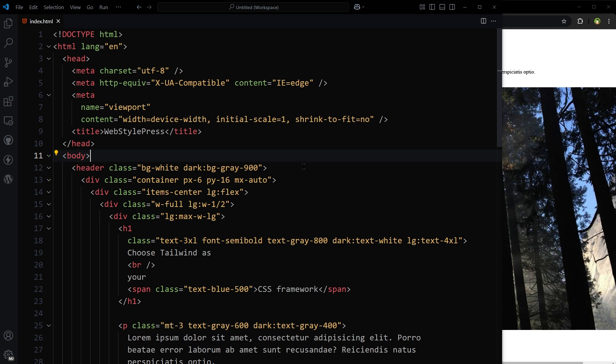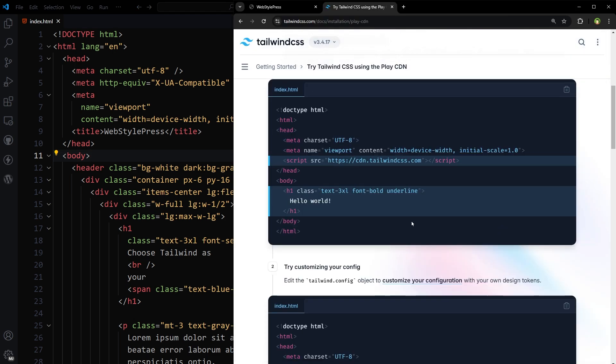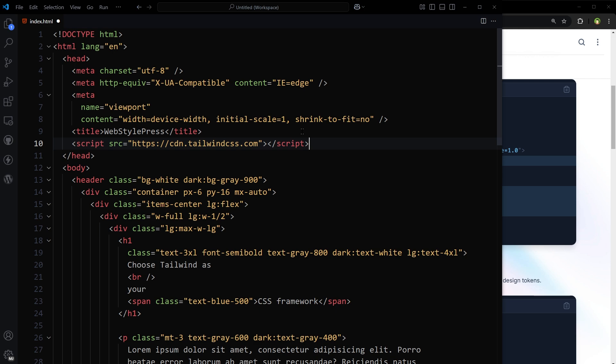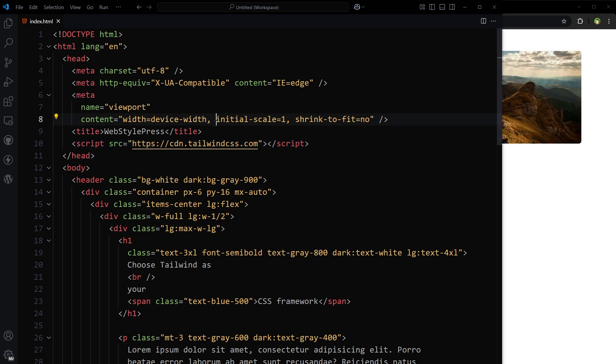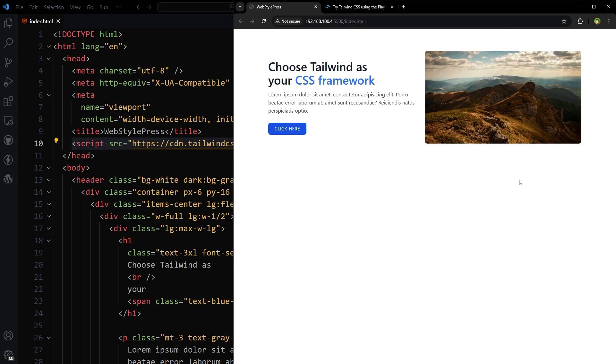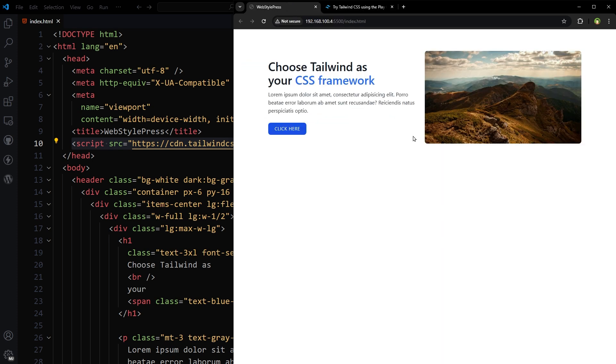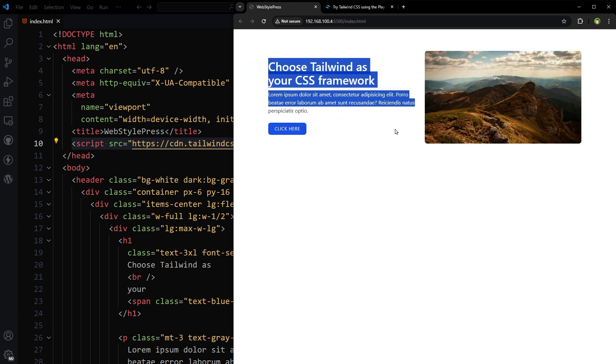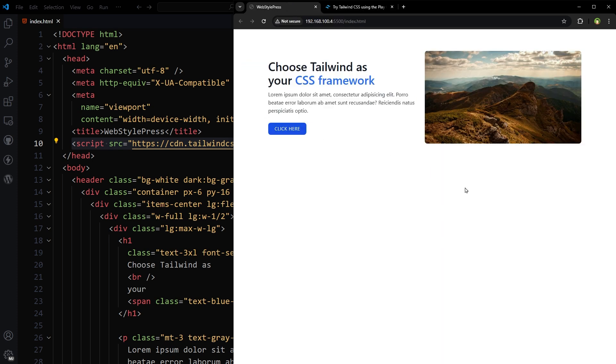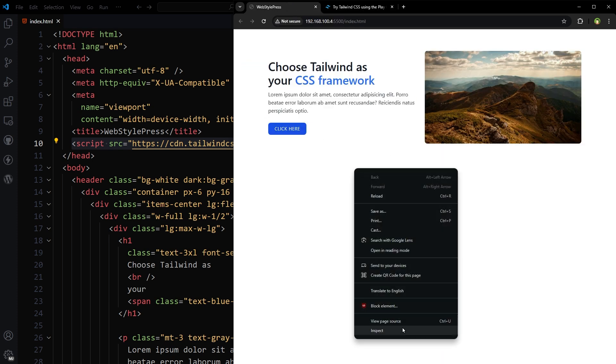To apply Tailwind CSS via CDN, we will have to use this script tag with Tailwind CSS CDN as source. It is mentioned in the Tailwind CSS docs. Tailwind CSS has been applied, but if you look in the console,